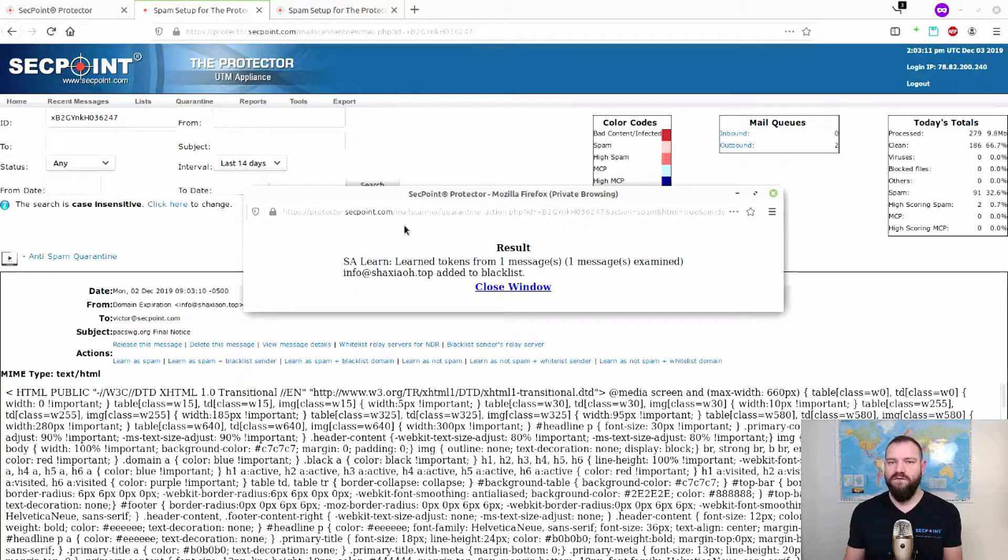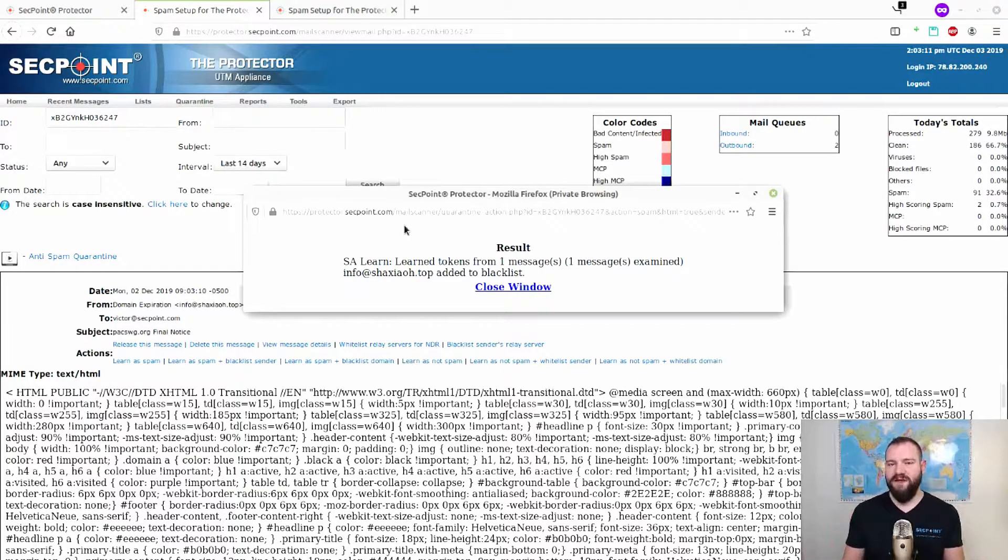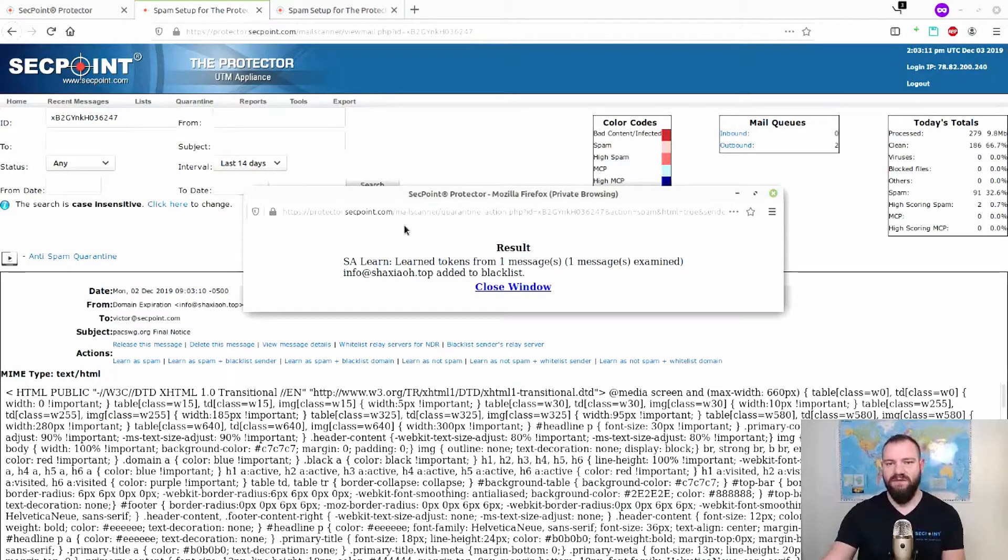For more information about how to get a trial of the protector software or appliance, please visit segpoint.com.